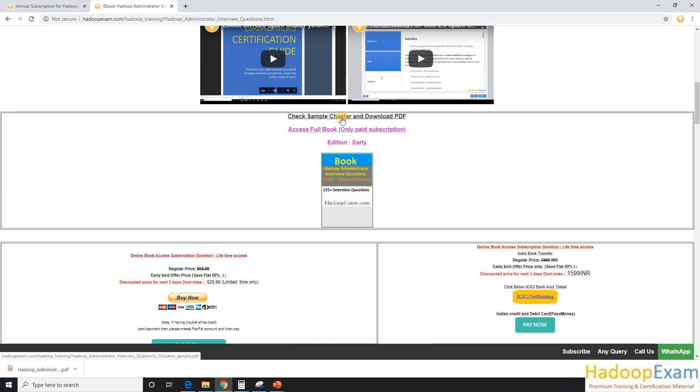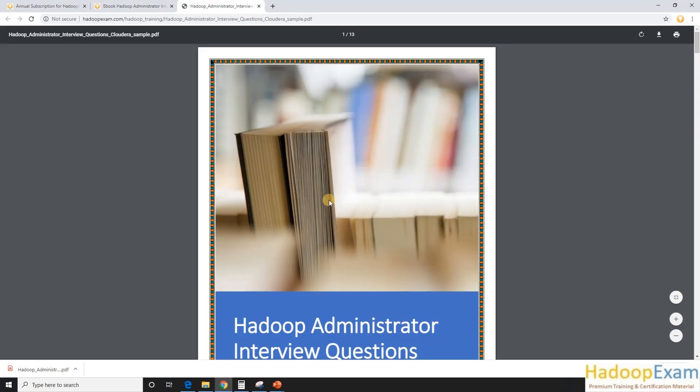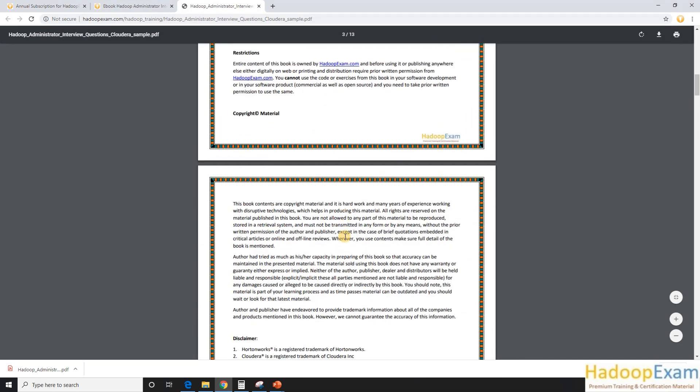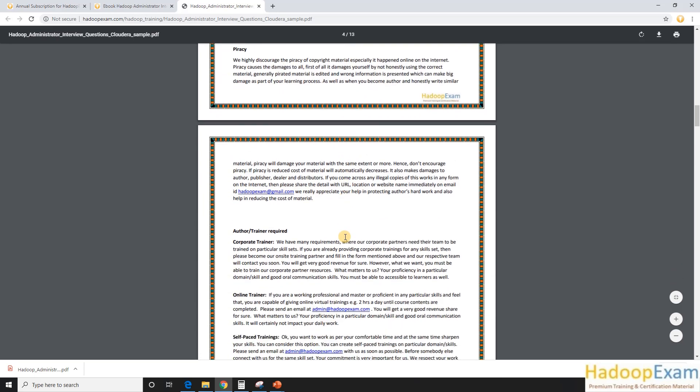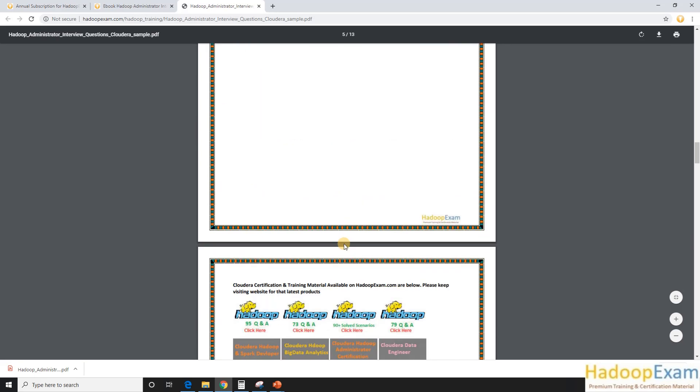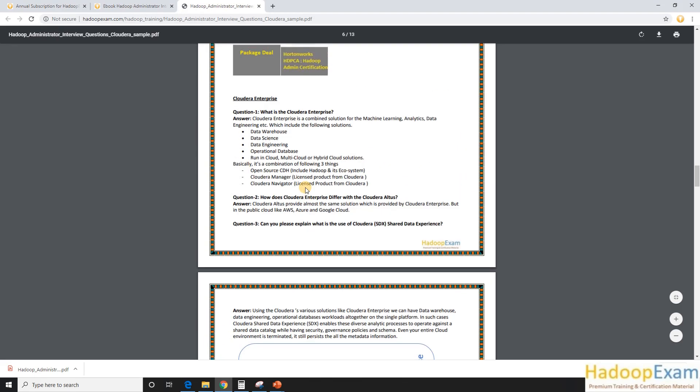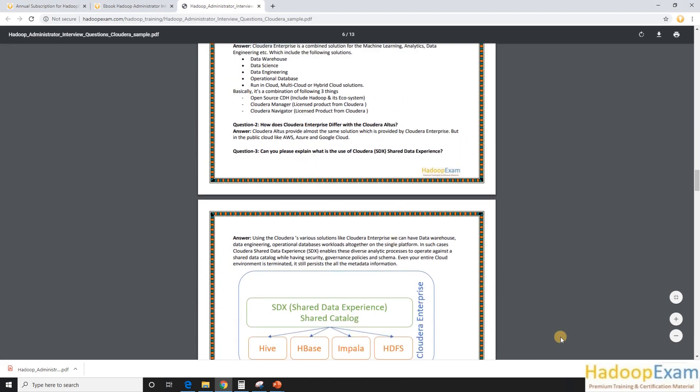Let me first show you some sample questions and answers. So if you want to see the sample questions and answers in PDF format, just click on this so it would show you the PDF. This is the PDF where we have given almost 25 sample interview questions and answers.